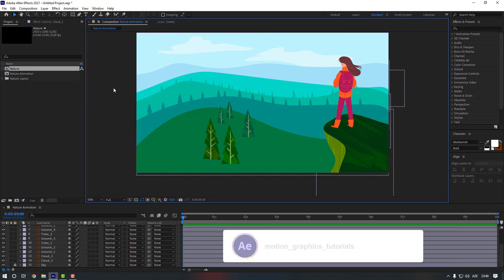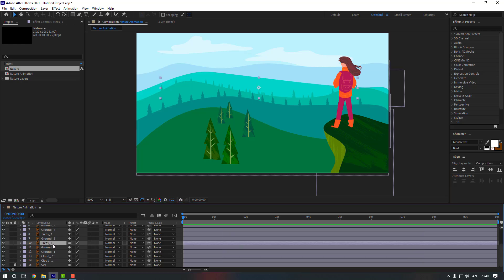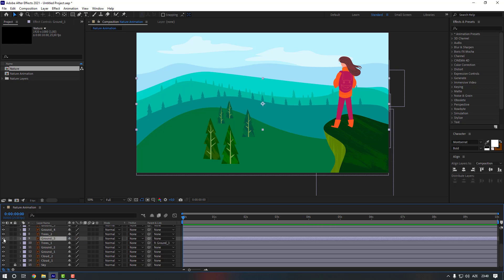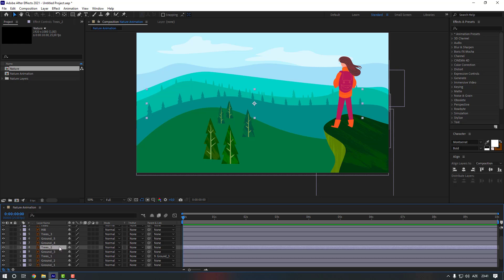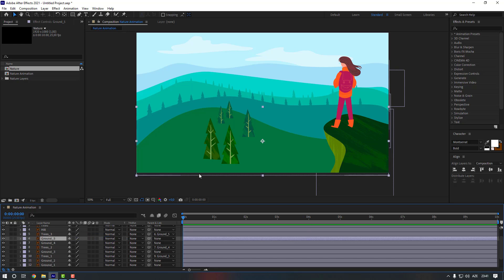Let's start to give a fake camera animation. For that, let's first link the layers to each other. Select layer three-one and link it to Ground Three. Select three-two and link it to Ground Four. Select three-three and link it to Ground Five.